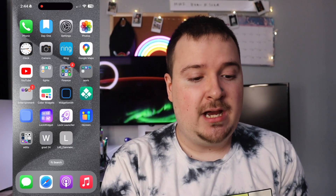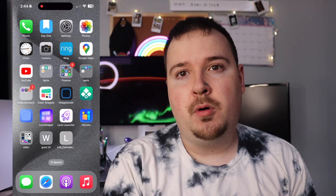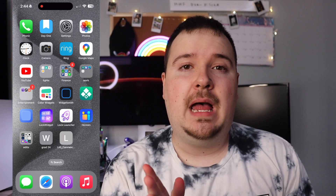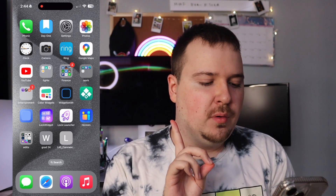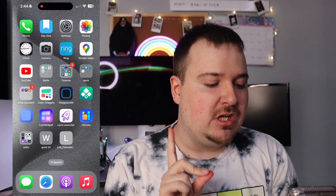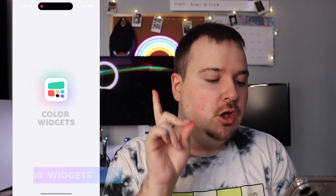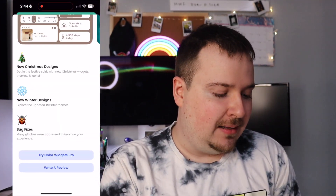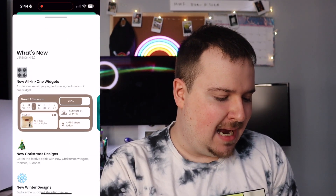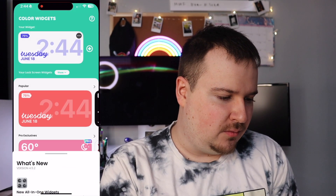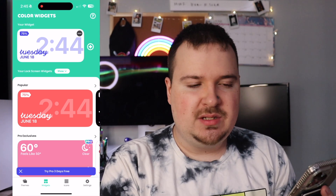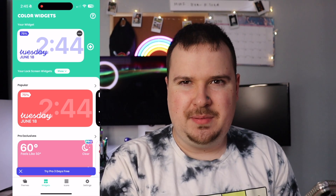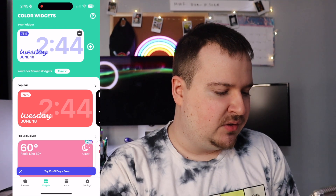Some of these applications I did use before in my 'Use Your iPhone Like a Pro' video, so there's going to be some overlap. Starting off with the first application, which is Color Widgets. I've used Color Widgets for years now and there are lots of cool new designs. We have one widget right here but we're going to do something a little different this time.